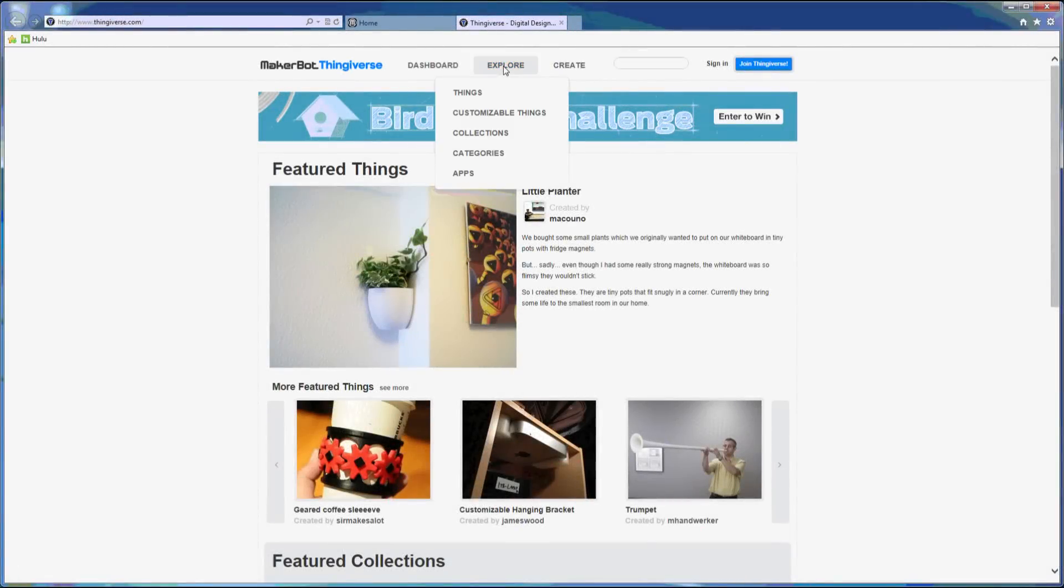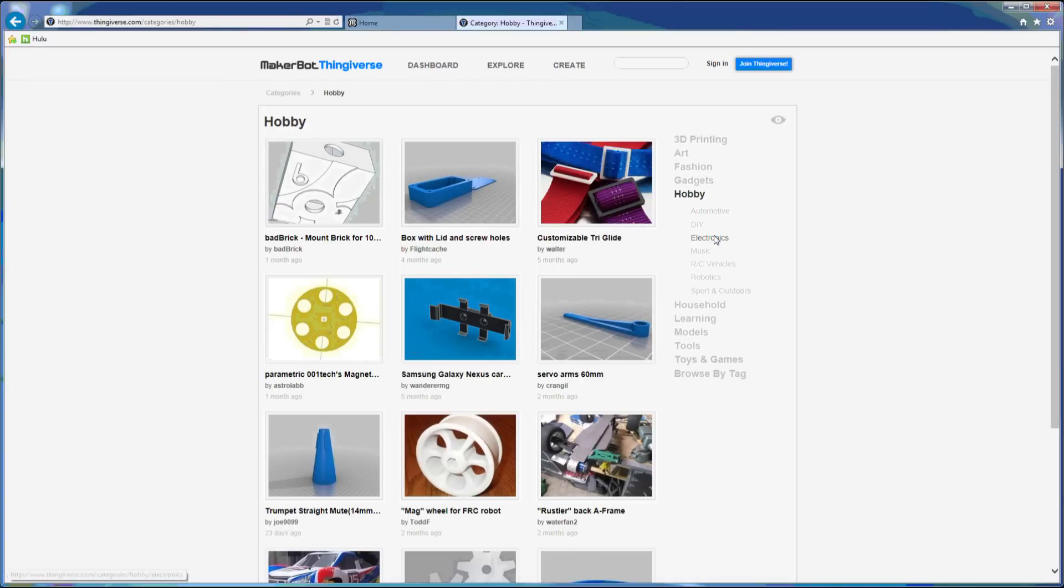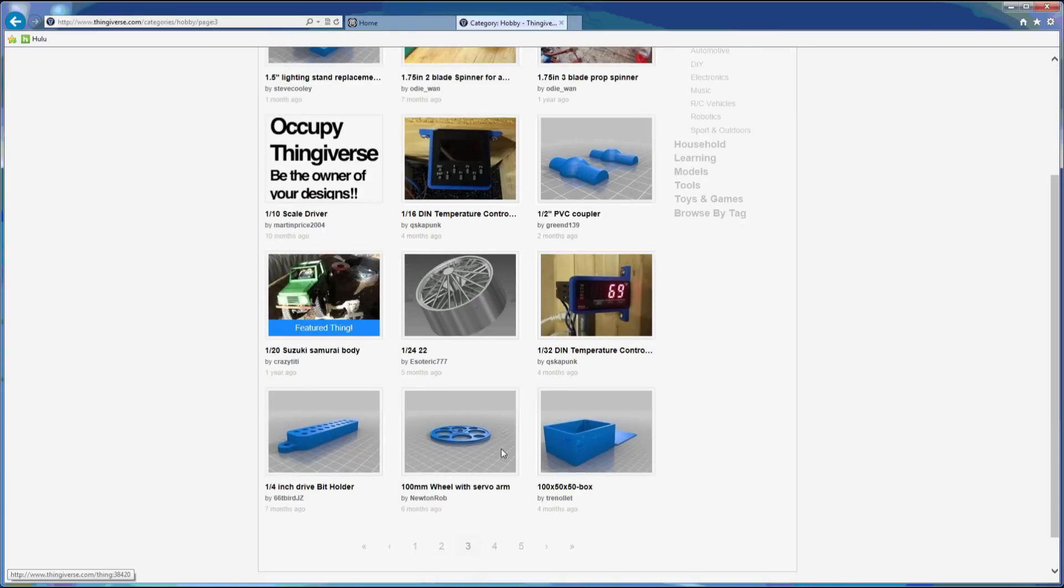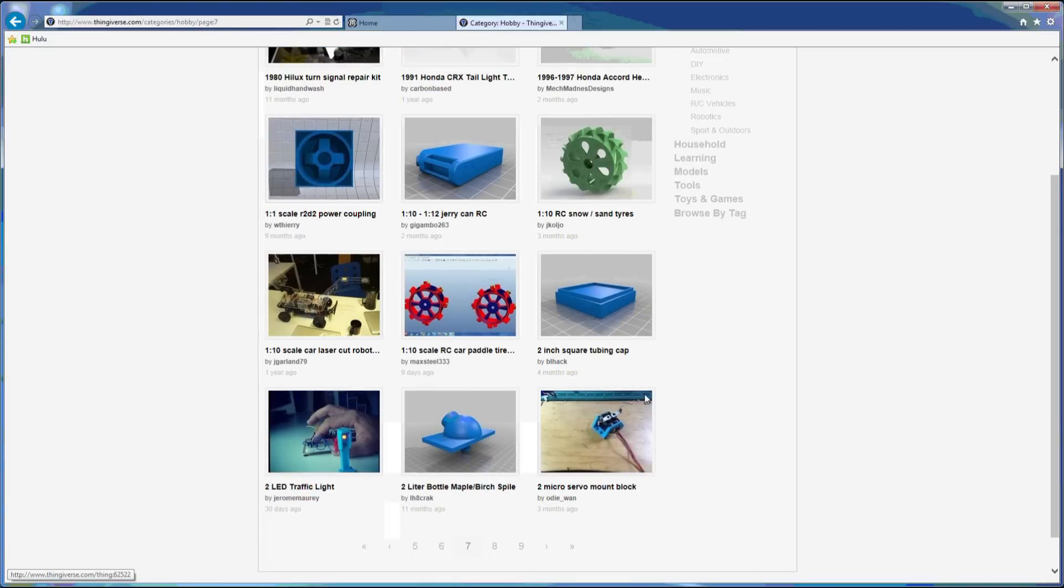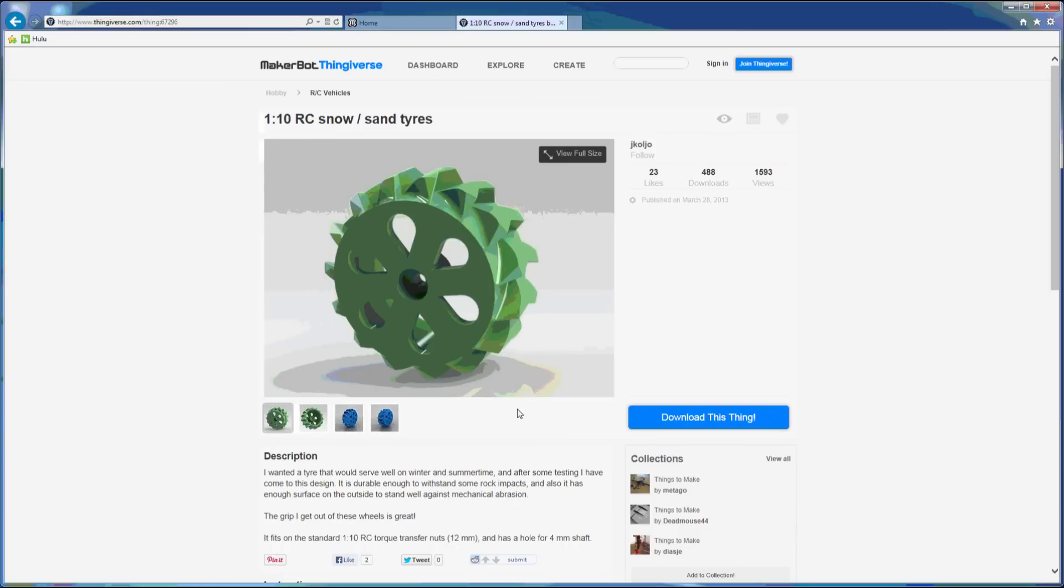MakerBot has an online repository for 3D objects called Thingiverse. Some of it's jewelry and trinkets on which I wouldn't waste good filament, but the hobby section is very cool. There are gears, servo arms, propellers, airfoils, RC vehicle wheels, and other good stuff. You should definitely check it out.